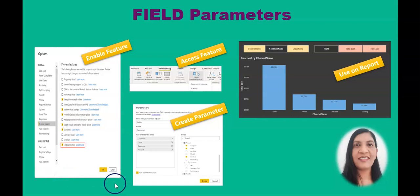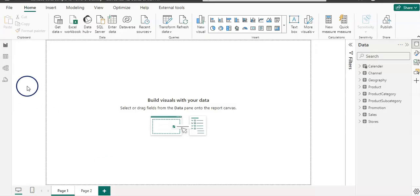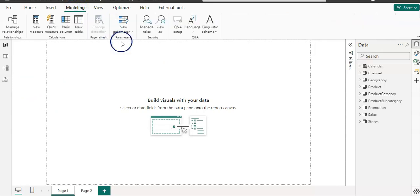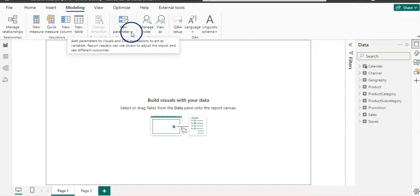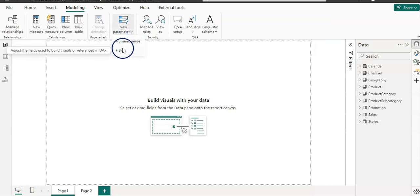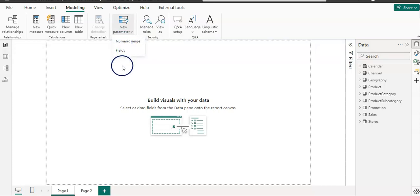First, you need to enable that feature from the options. Let me show you — I'm going to open up Power BI. The field parameters feature is located on the Modeling tab from the ribbon, and there is a parameter section. If you click on that down arrow, you can see the Fields option here — that is the field parameter.